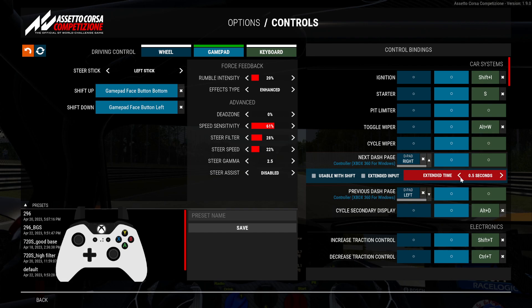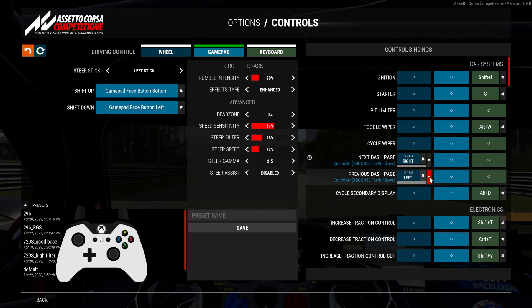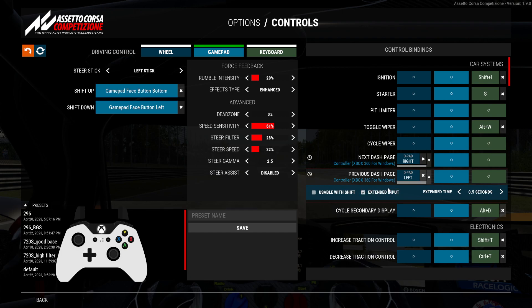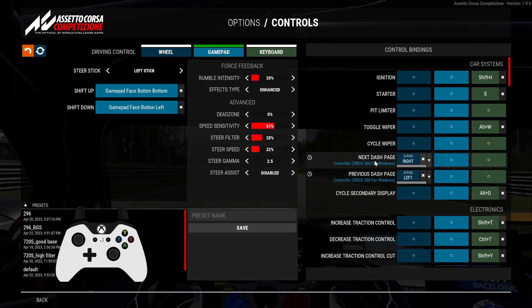If you click on extended input, you'll see a timer icon pop up. This means you'll have to press this button for a certain period of time for it to work. Let's say half a second — so if I press D-pad right on my controller for half a second, it will enable the next dashboard page on my car. Let's use the same thing for left.